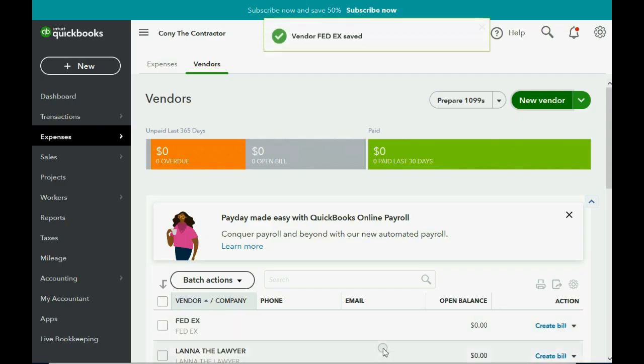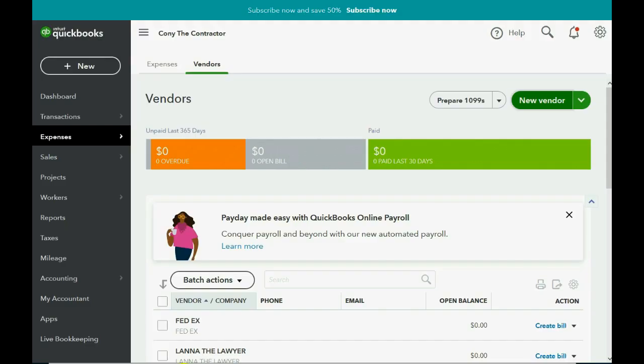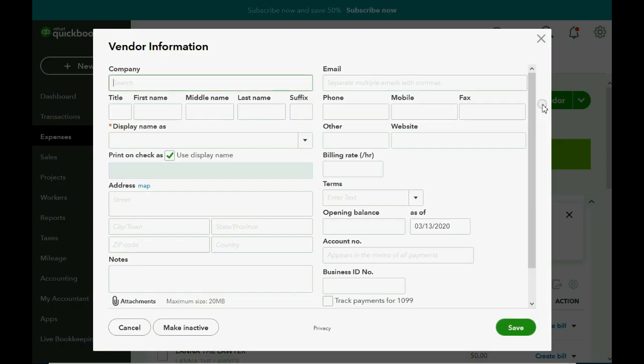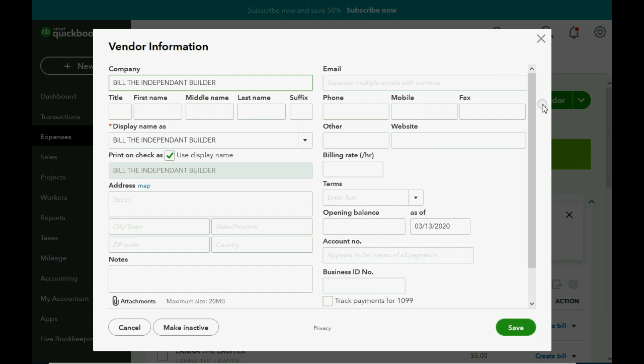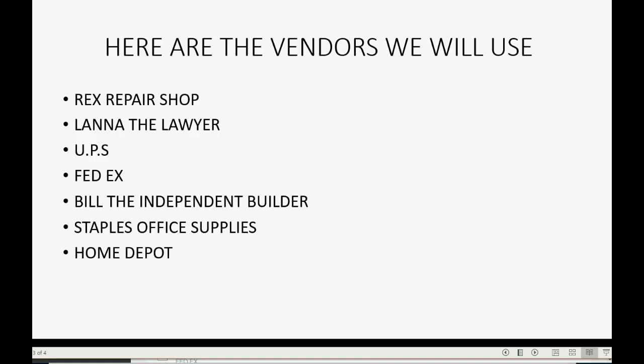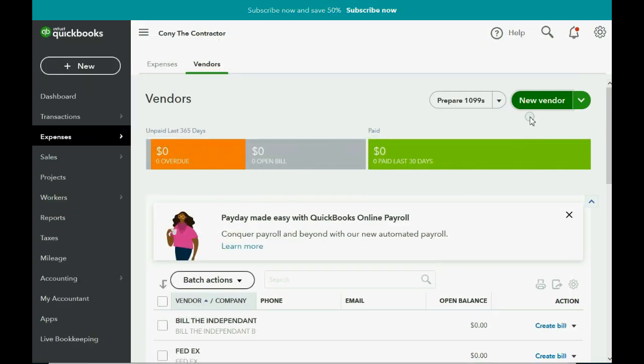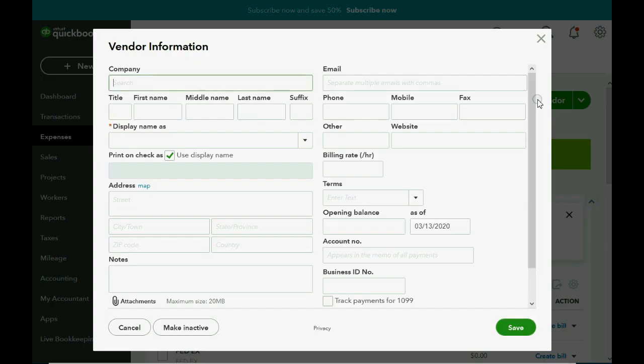Save. New Vendor. Save. Who's next? We're almost done. Bill the Independent Builder. I should have put Bob the Independent Builder, but we'll go with Bill.